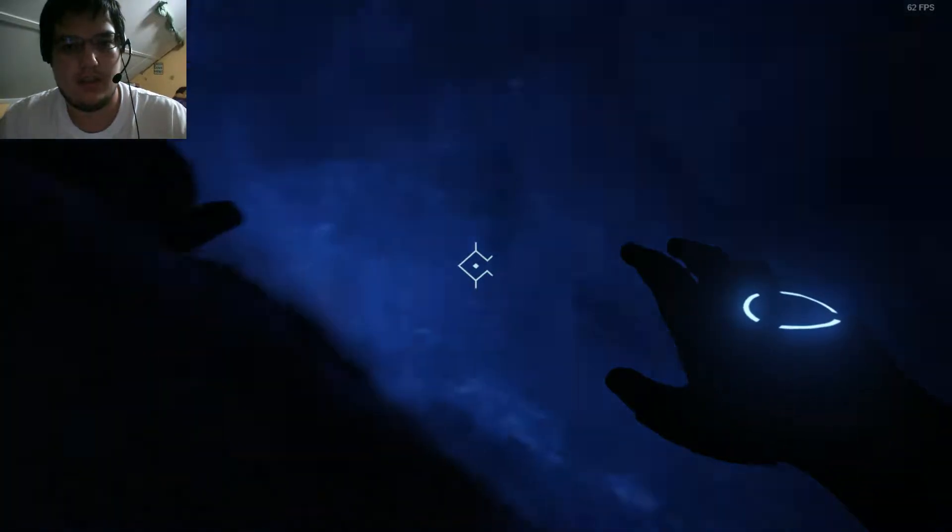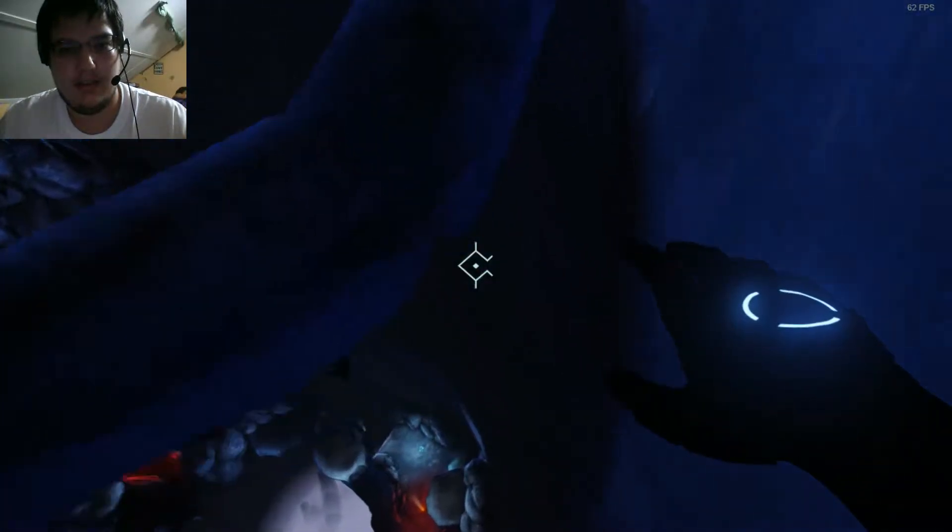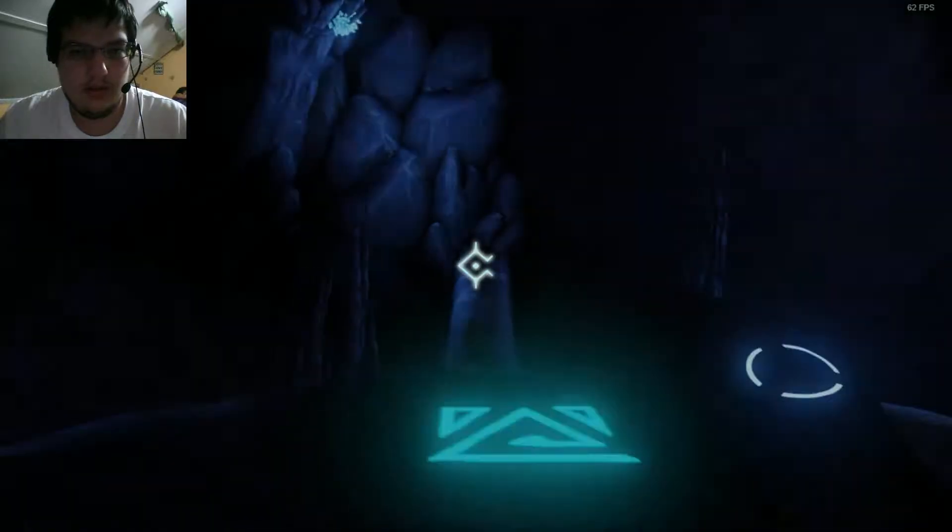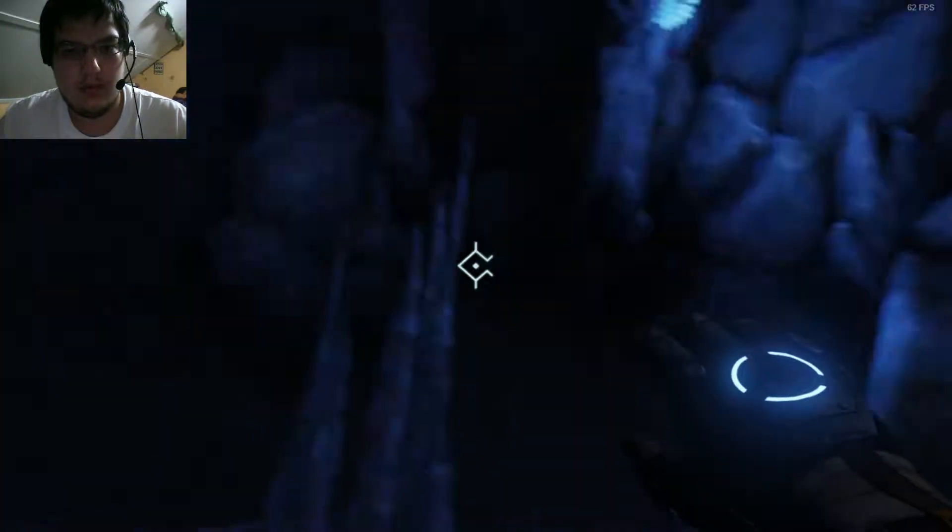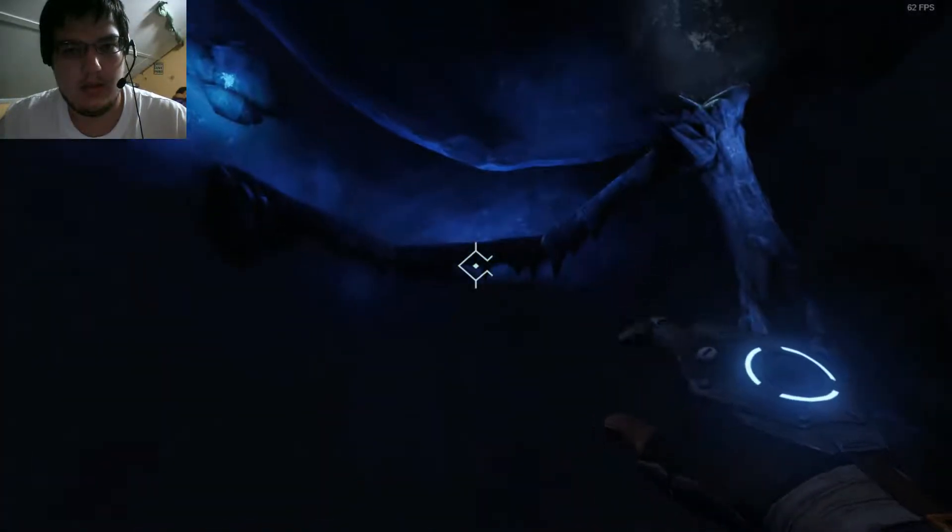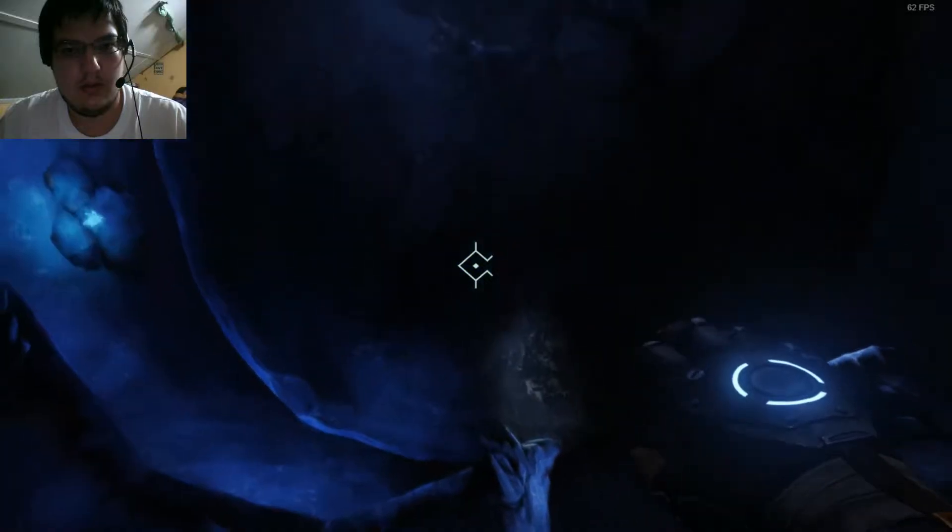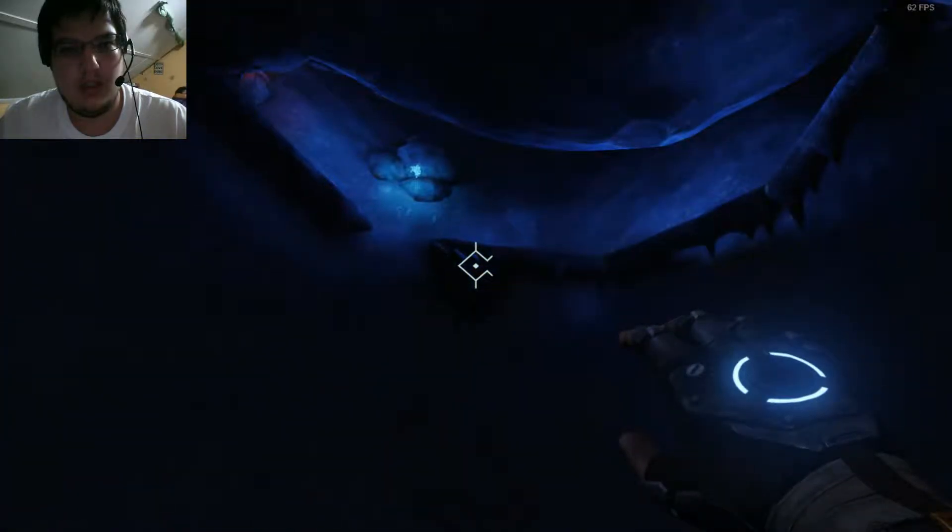Did I just get stuck? I did. Okay. Yeah, there we go. Where am I? Really?